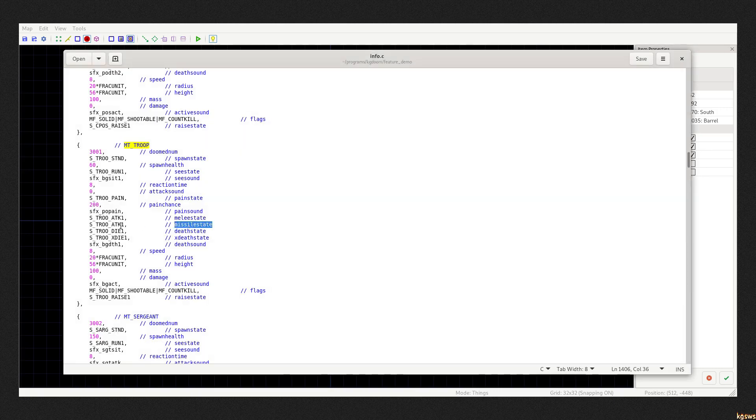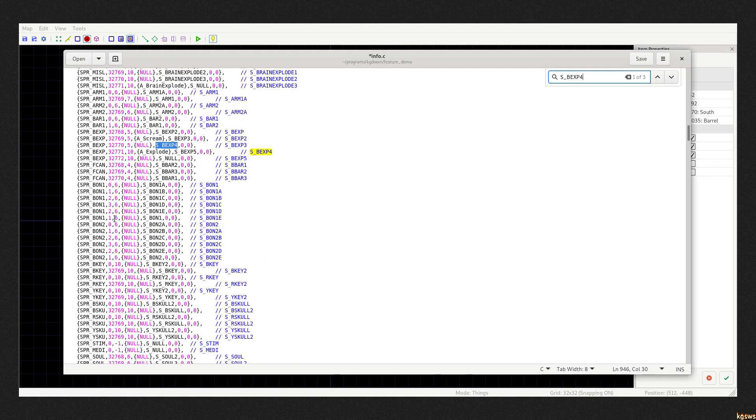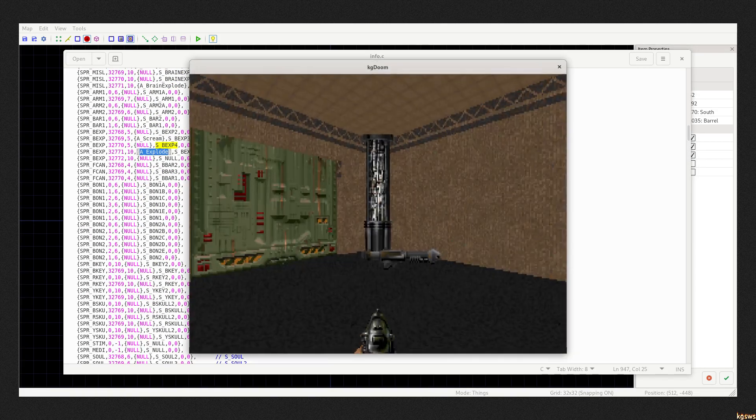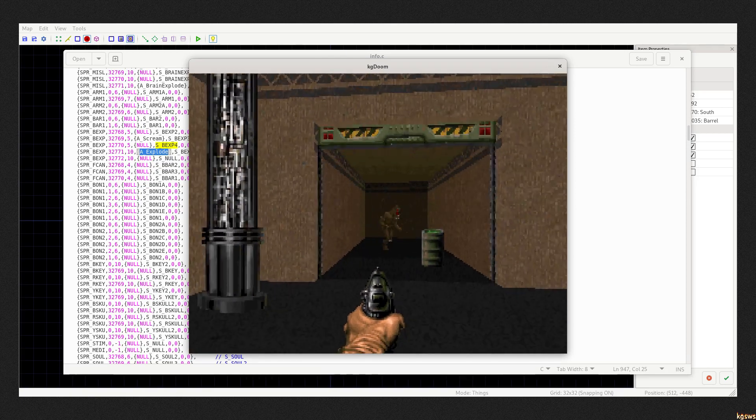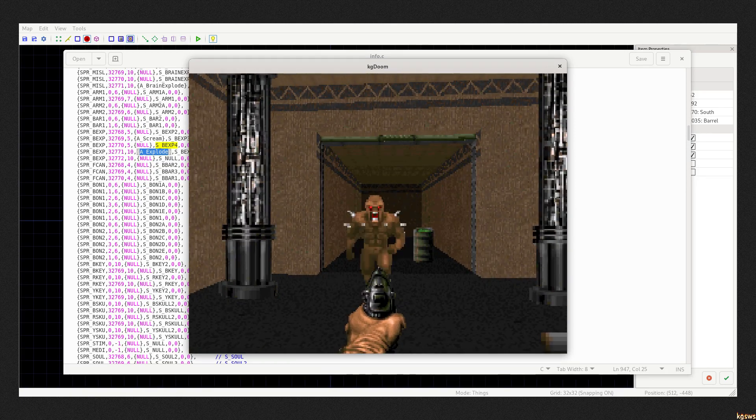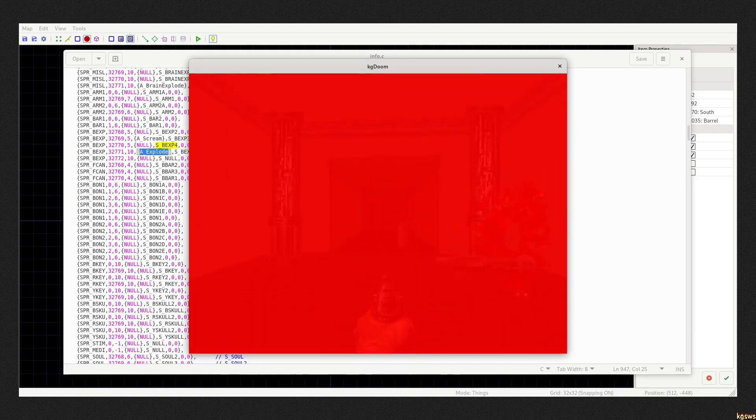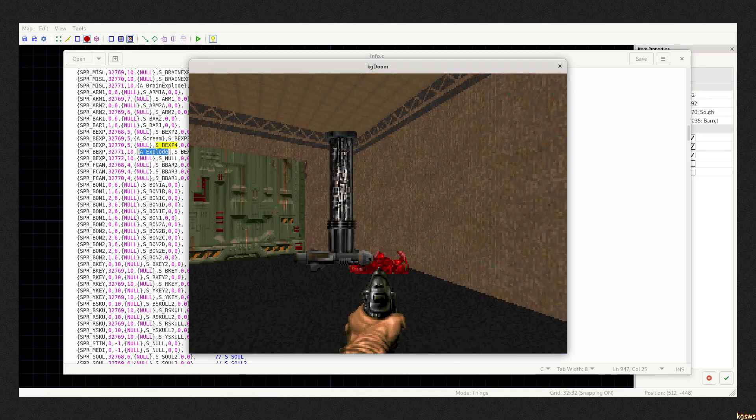This is imp. I will remove its ranged attack state and change its melee state to barrel explosion. Yeah, that is what people were doing back then. This explosion hurts the imp too, so you won't even see barrel animation.